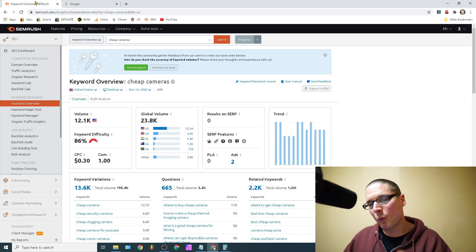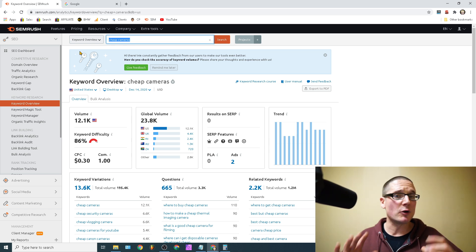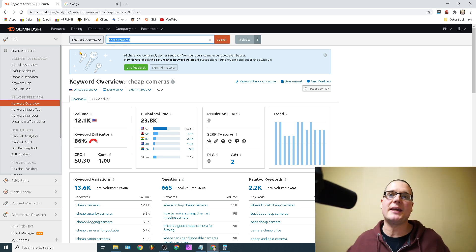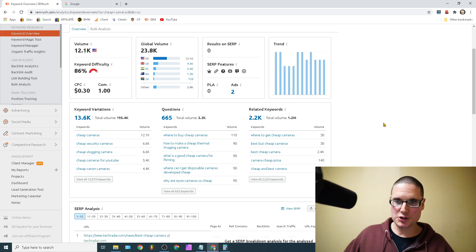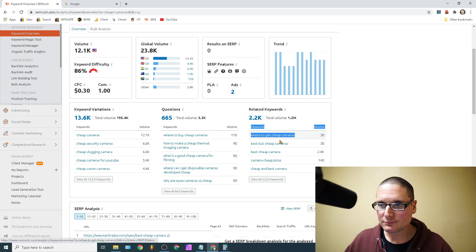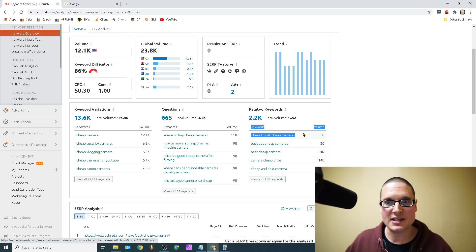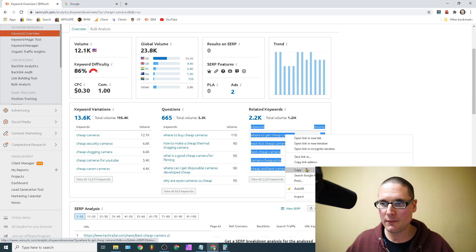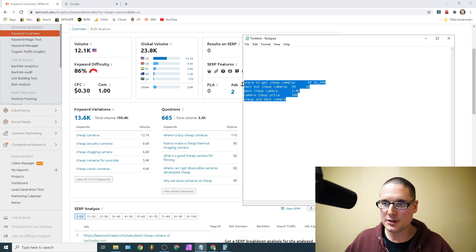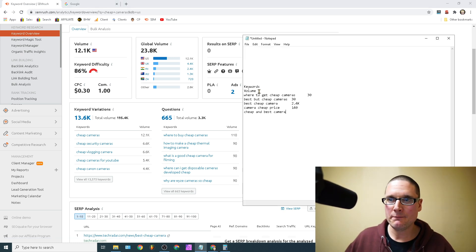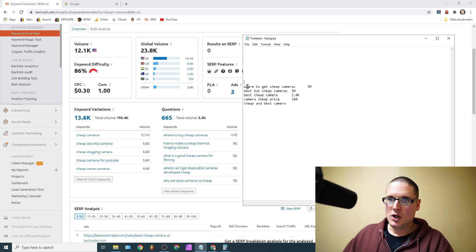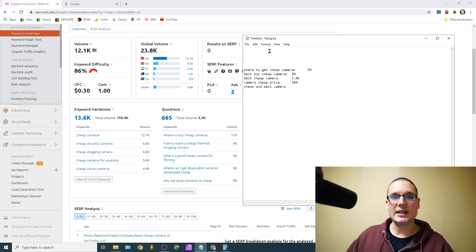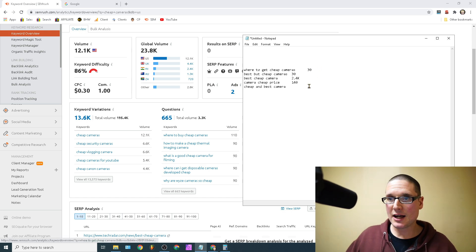So what you're going to need is obviously you have your website. It's about cheap cameras for this particular example. Now we've done our keyword research for this example. What I went ahead and did is I utilize just these right here. All right, so let's just copy these over. We'll just redo it together. We'll paste it in.